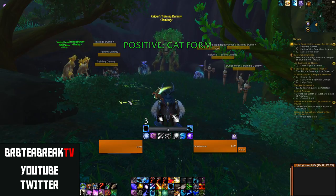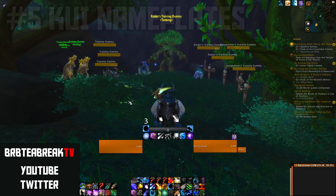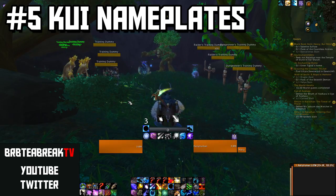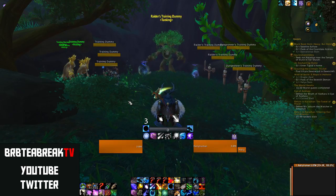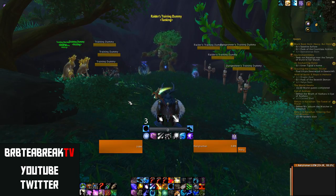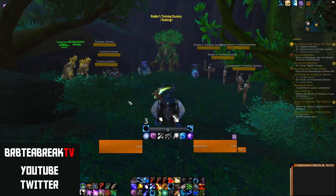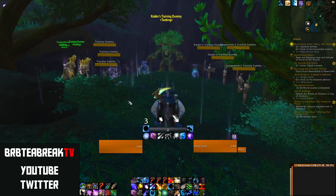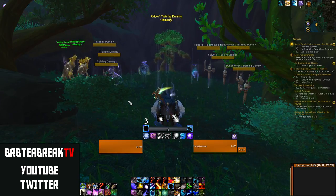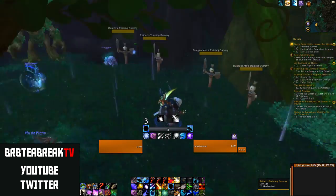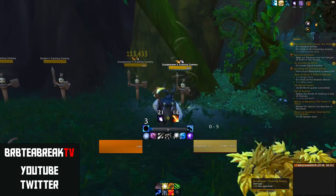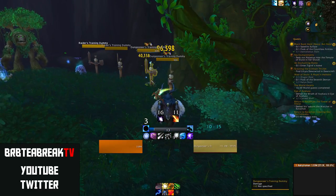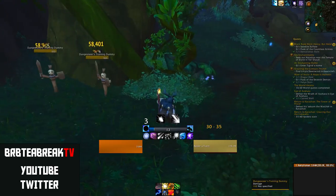My nameplate addon is KUI nameplates. Really anything works — you could use Tidy Plates, which I used until it broke at the end of Warlords of Draenor. What you want is to have the bars really big and easy to see. You also want to show a cast bar, at least for your targets, and you want to make sure you can track dots. If you're doing multi-target in a Mythic+ dungeon, you need to make sure your dots are on everything — having the bar up there is really helpful.